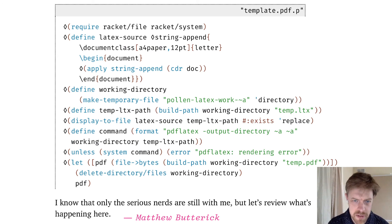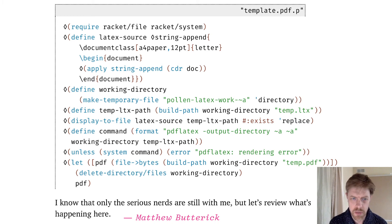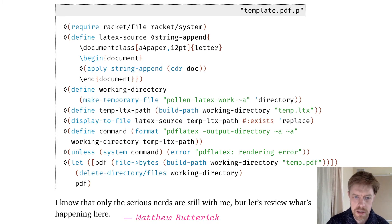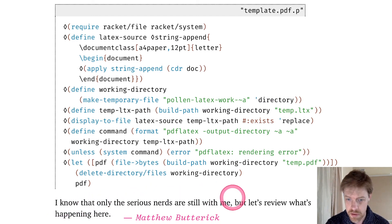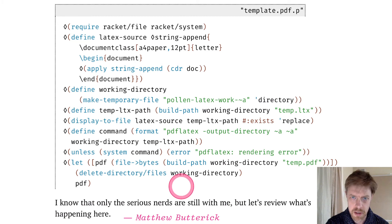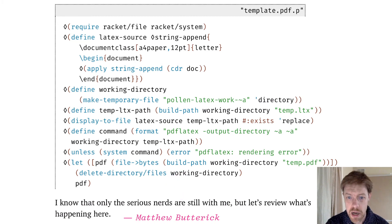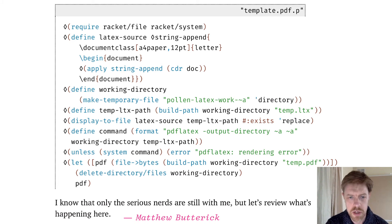I'm going to talk about a potential other benefit of the Beeswax system, and that's why I'm throwing all this gnarly stuff right up on your screen here. I also kept the quote that immediately follows it in the original documentation I lifted it from. I know that only the serious nerds are still with me, but let's review what's happening here.